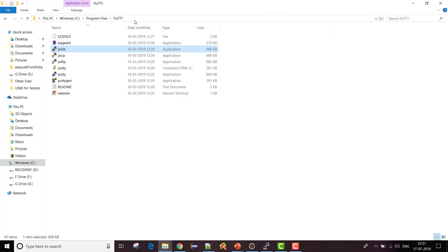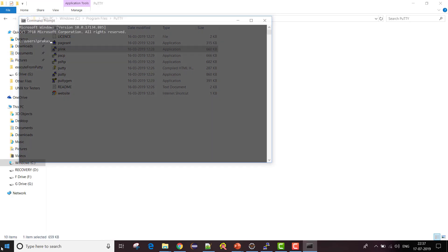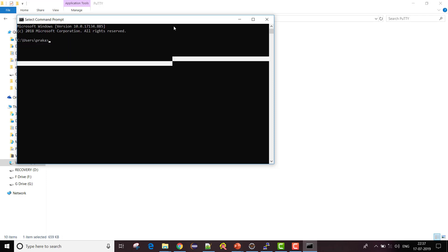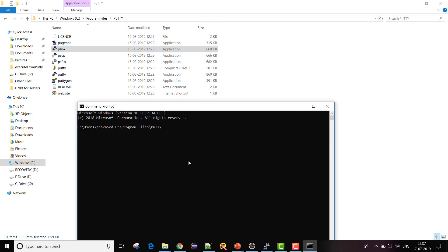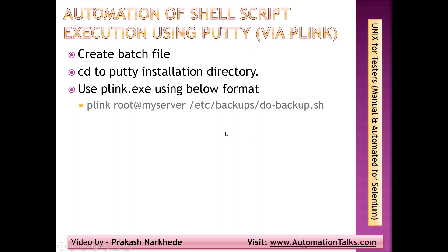Since I'm using PLink I need to use the command prompt. If I navigate to the command prompt, I need to navigate to the PuTTY installation directory to use PLink. So the first step in my batch file will be 'cd' to the PuTTY installation directory, and then I'll use a command like 'plink.exe' followed by my username at the server.